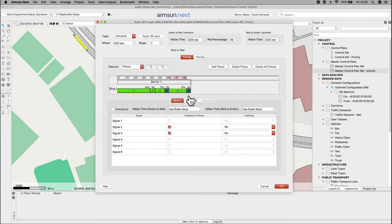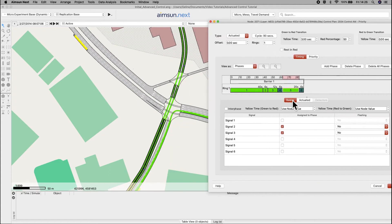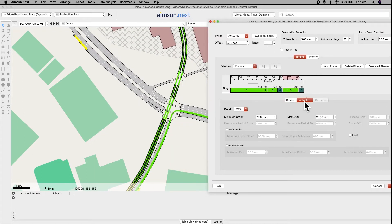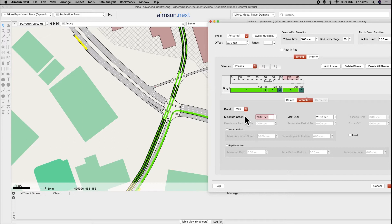Phase 5 is for trams and in the actuated tab, you'll see that it's recall max so it gets 20 seconds of green time every cycle. However, we want this phase to only be given green time when there is a call from the request detectors. Set the recall to no.